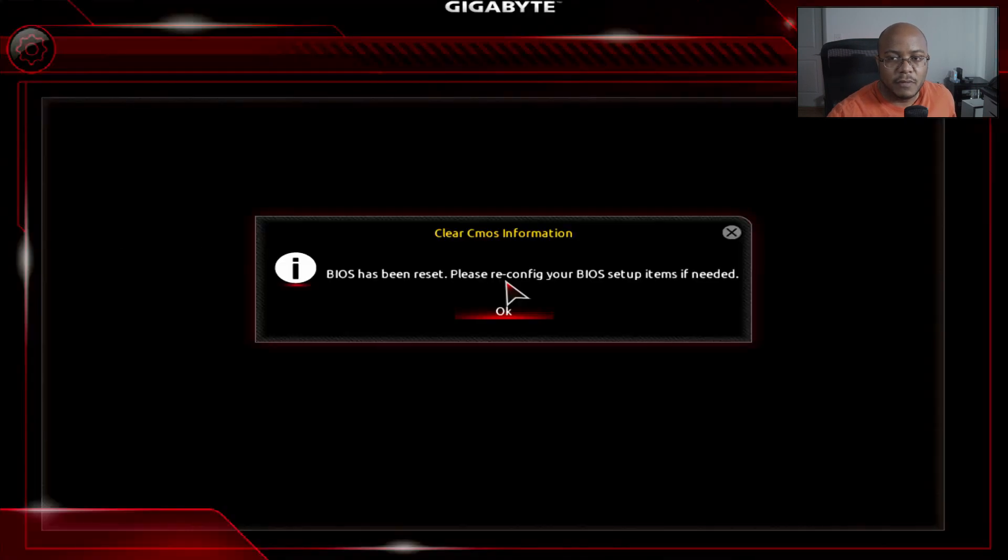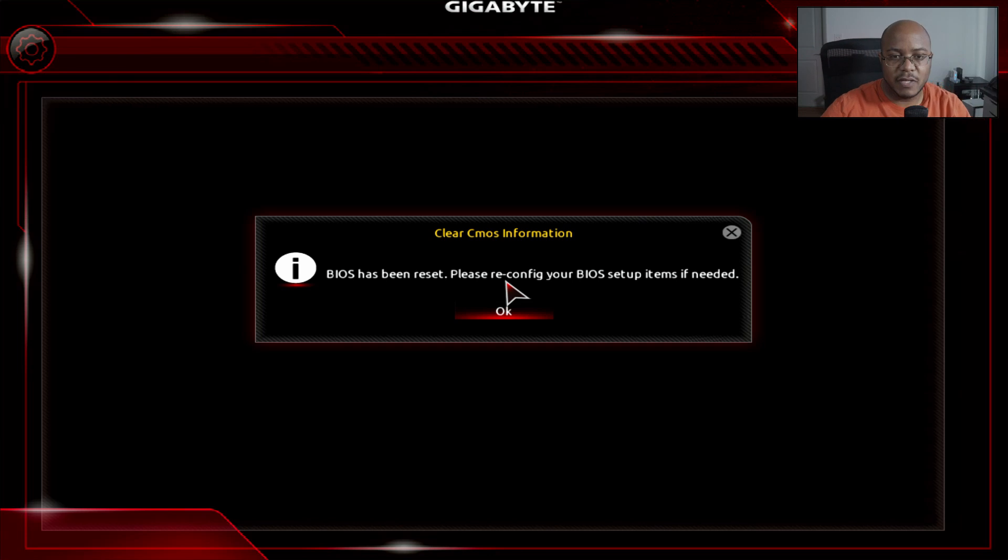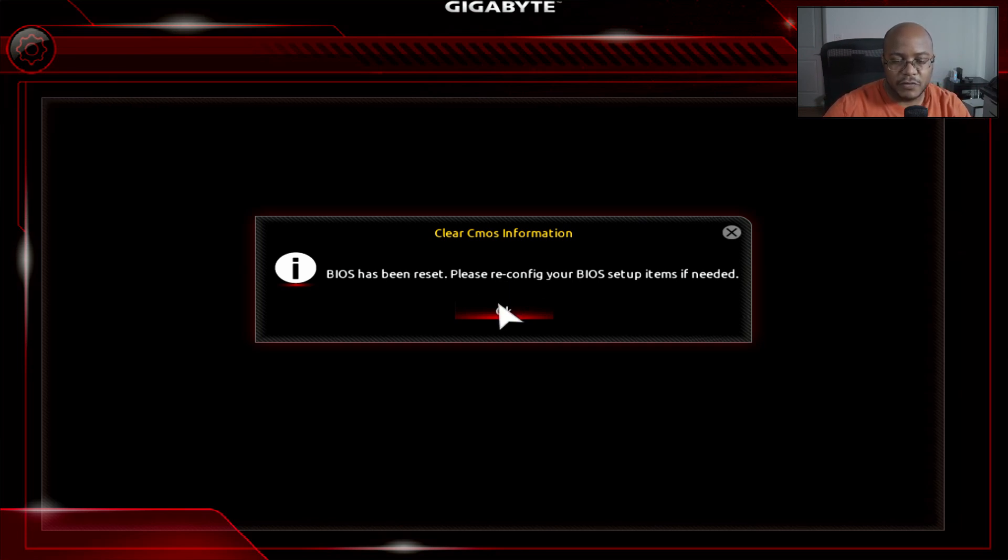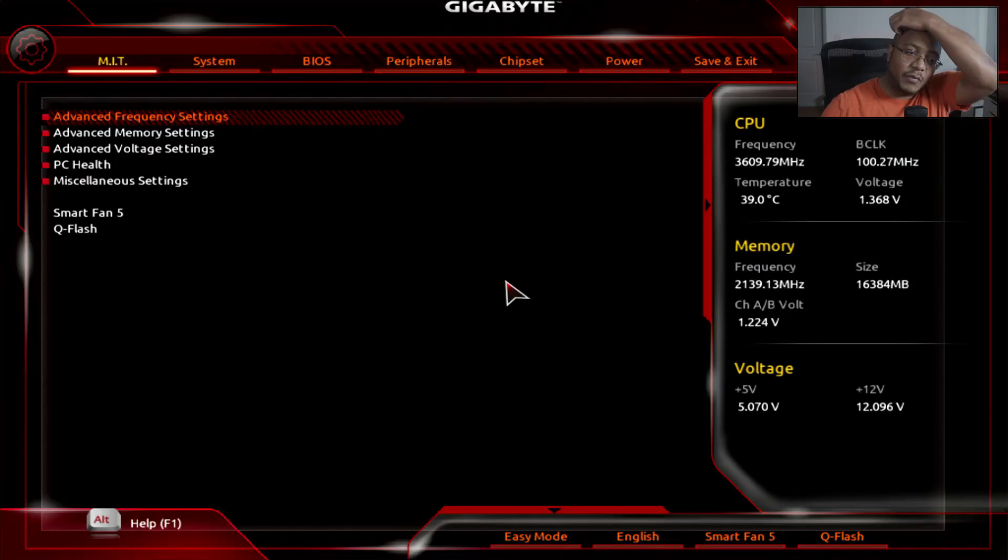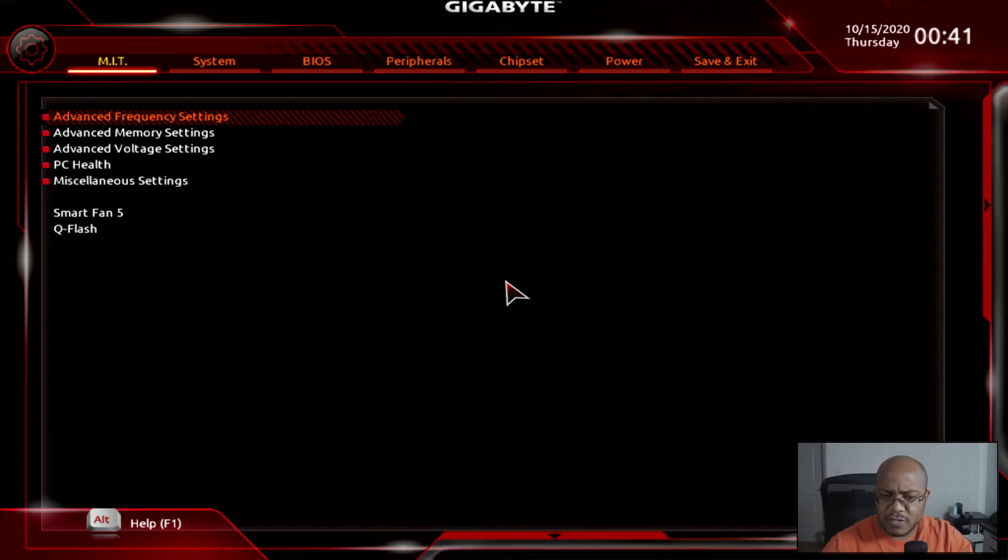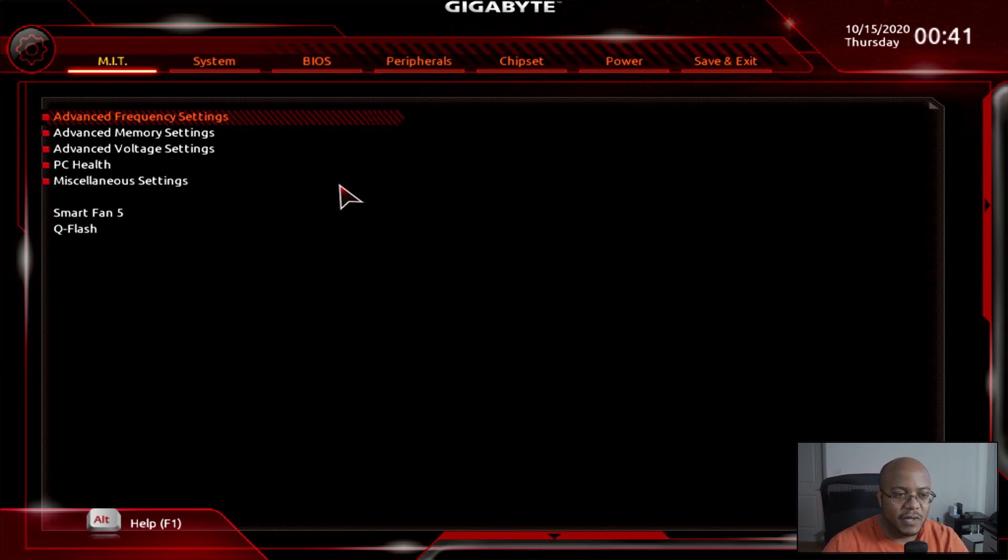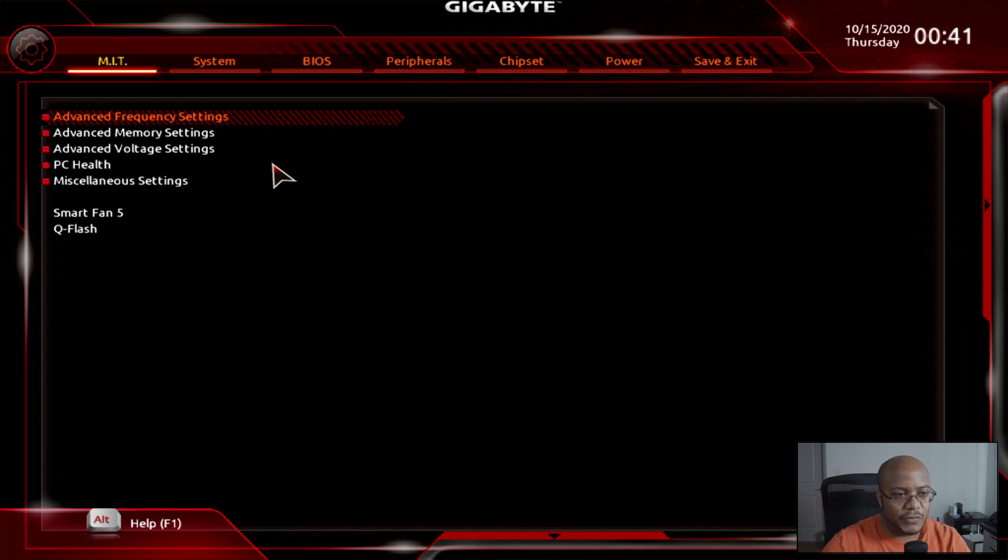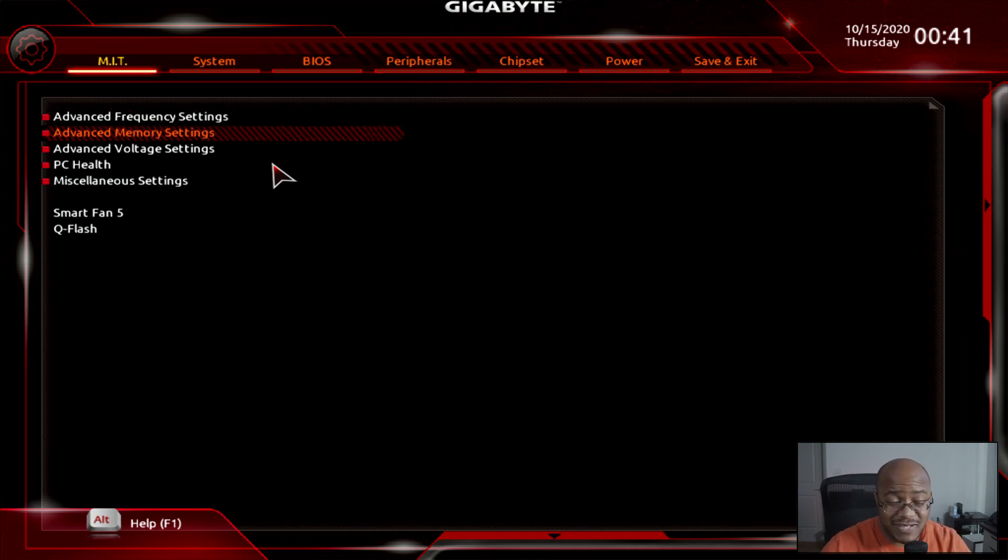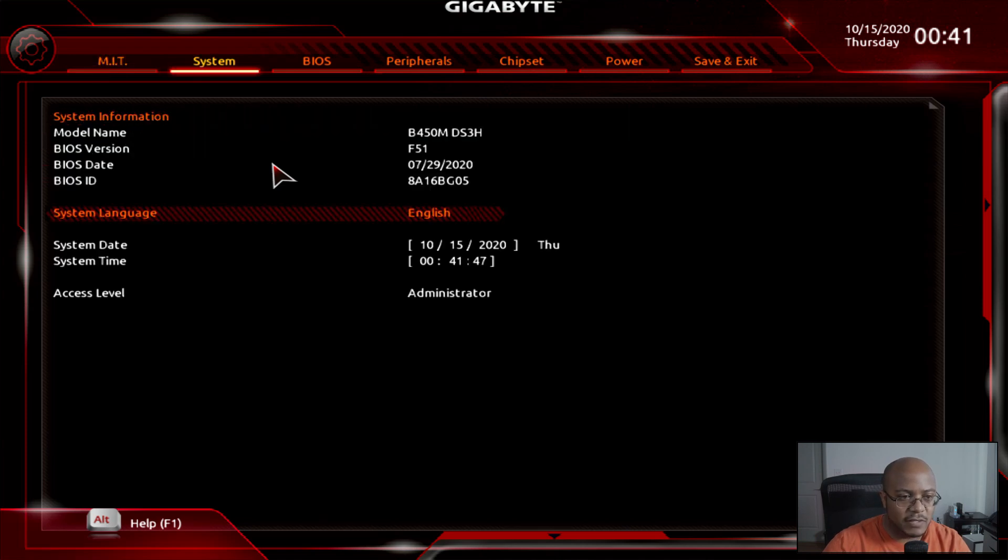All right. There's the beep. All right, there we go. So we're in the BIOS now. And for those who don't know, BIOS stands for basic input output system. And we're just trying to configure everything inside of here.